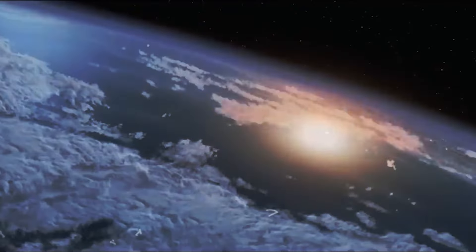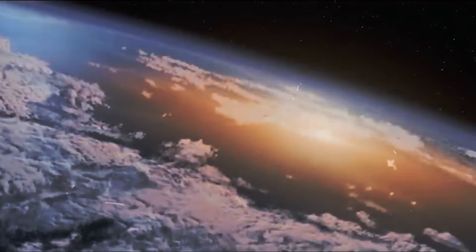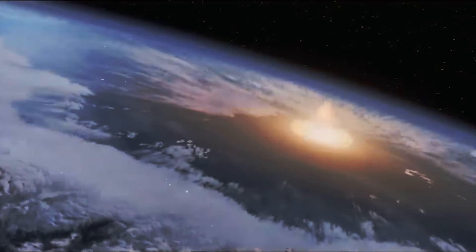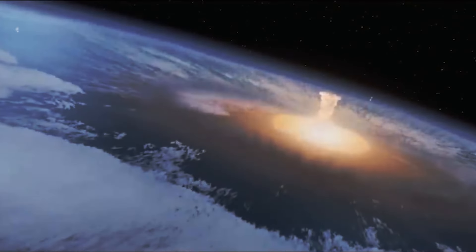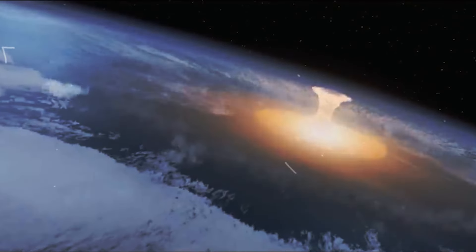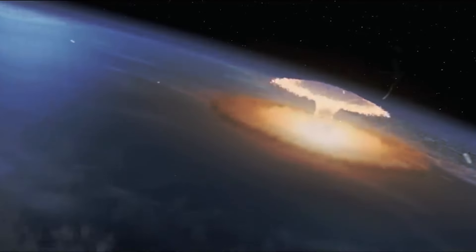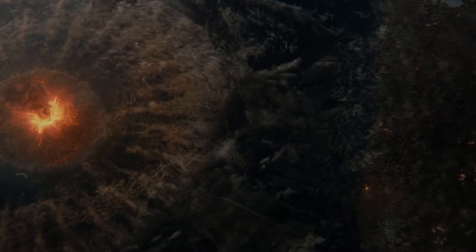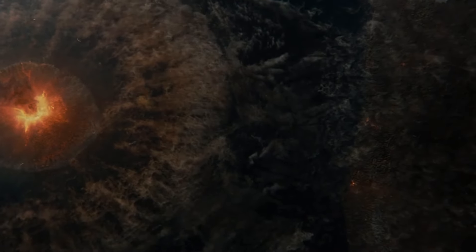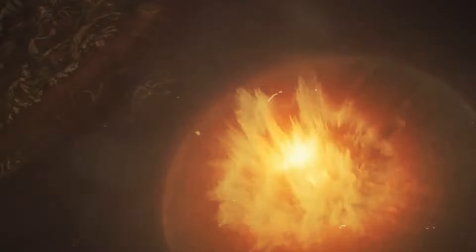This would create a massive crater, possibly several kilometers wide. The heat from the impact would be incredibly intense, instantly vaporizing the asteroid and a large section of the Earth's crust at the crash site.